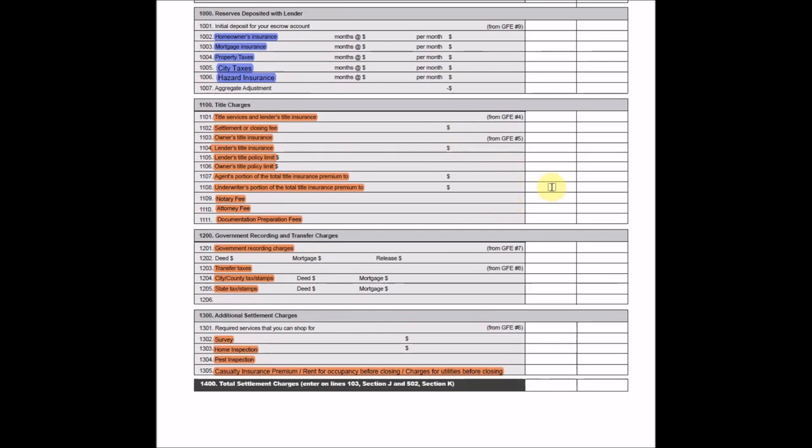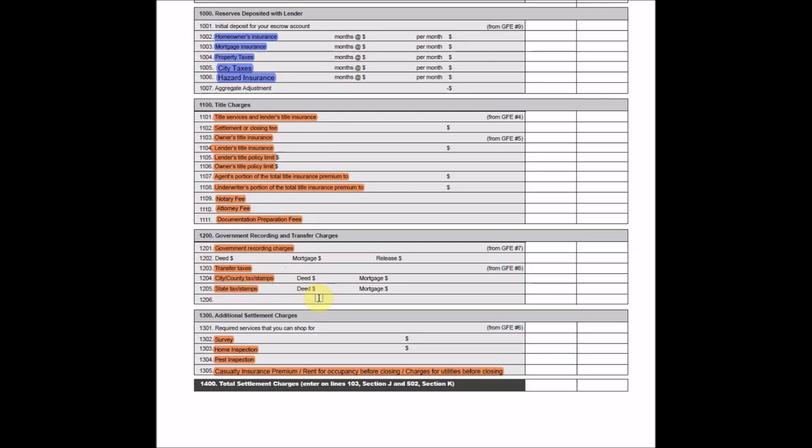So as for the rest of this second page here, section 1100, 1200, and 1300, basically all of this section here are going to be added to the costs of the property and then depreciated over the life of the rental property. So that, you know, that's basically all these charges here. And you can go ahead and read those one by one. I won't do that. It's going to take a little time there, but you can go ahead and check that out.